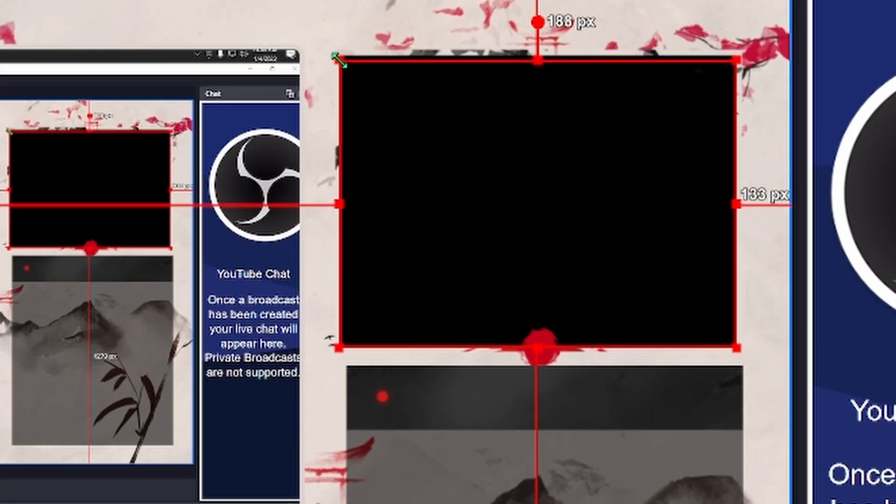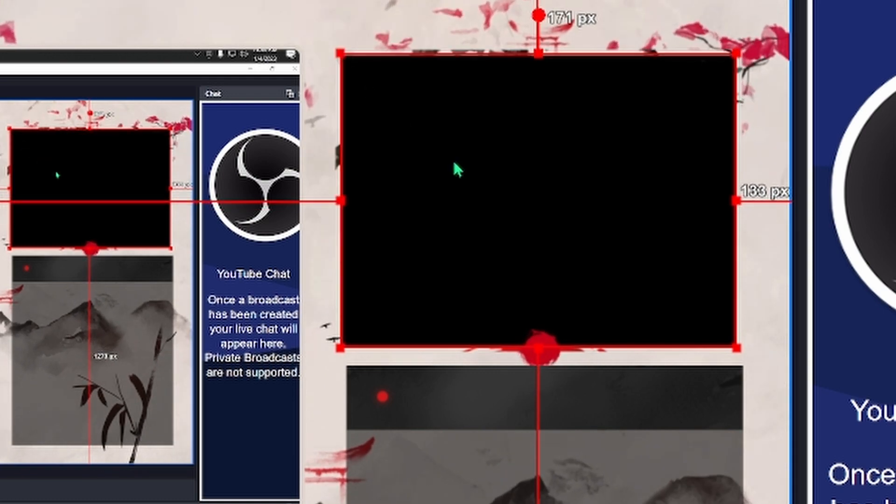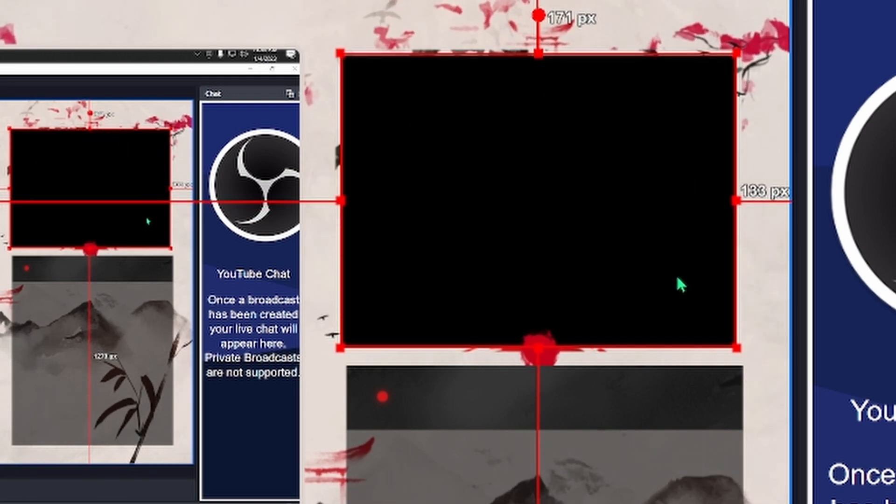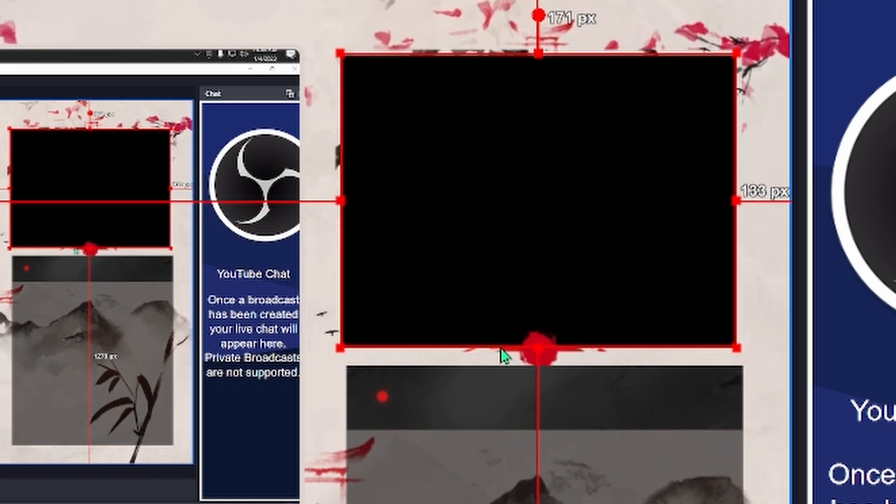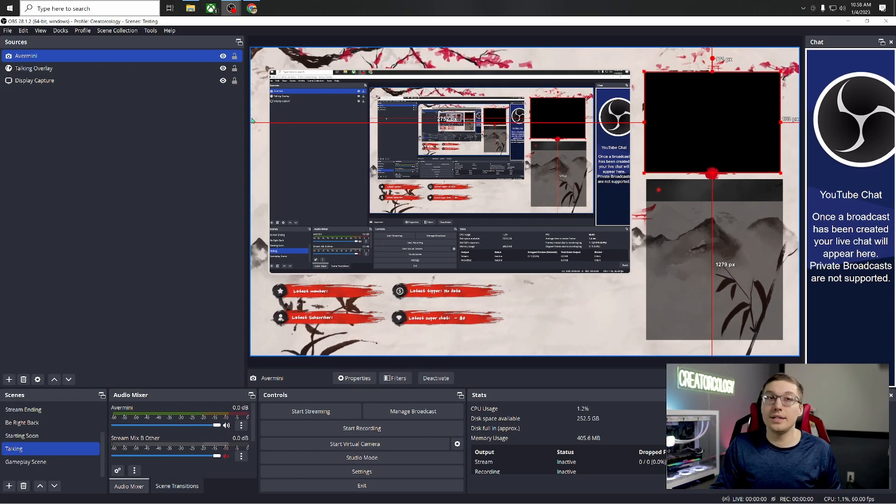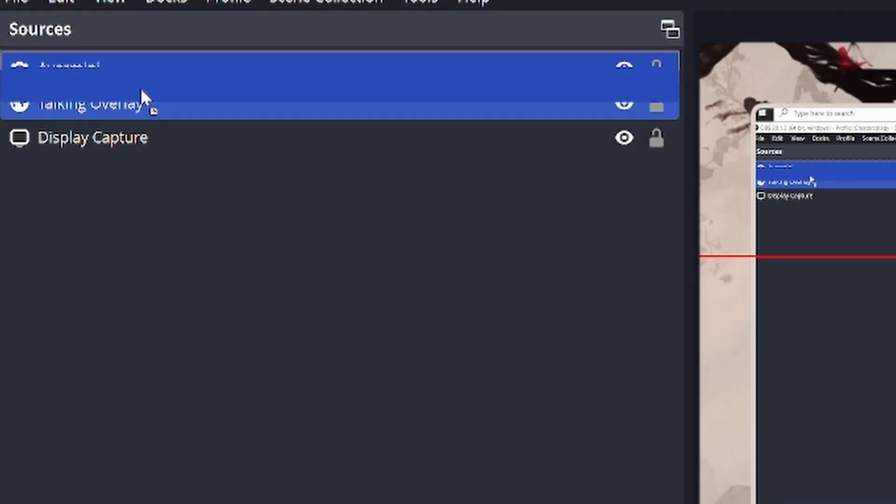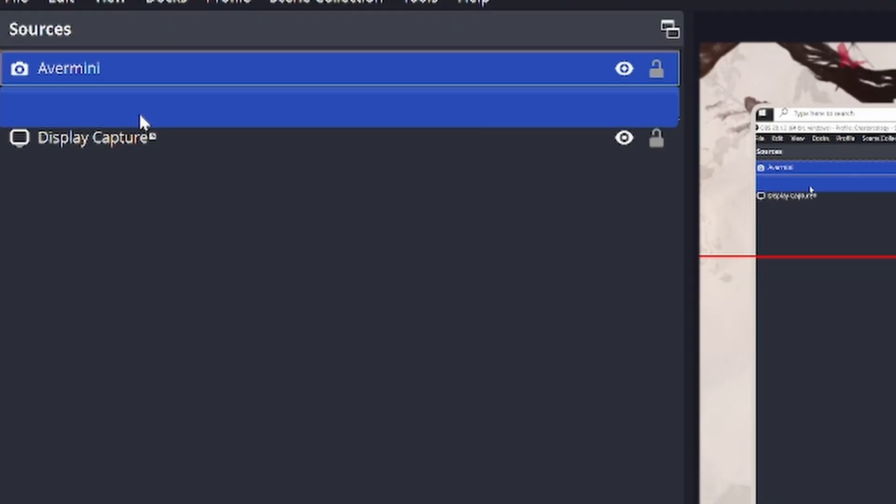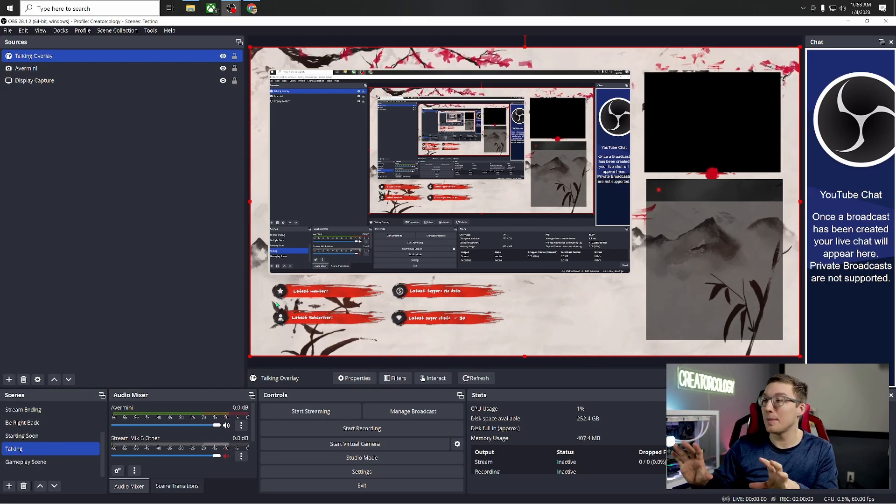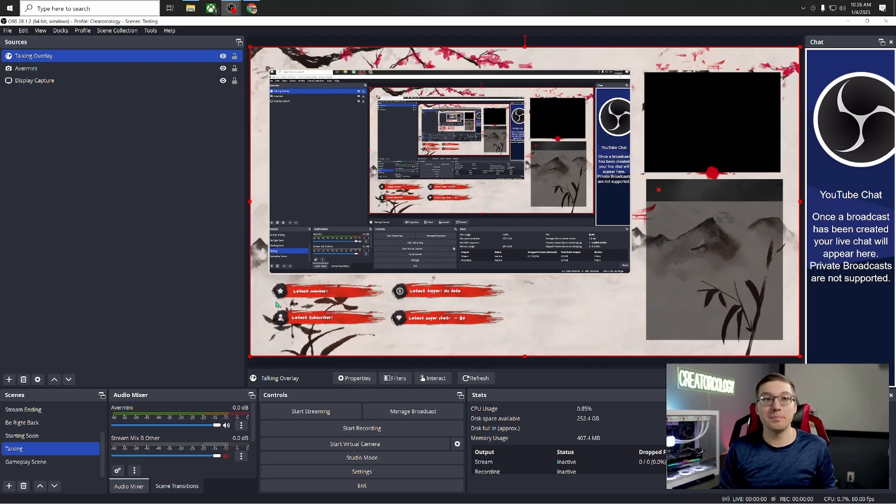So you're just going to want to line this up nice and where it needs to be. In some ways, it's actually easier with doing it this way than having your video because you can see very clearly where the red lines are. And that looks pretty good. So then what you would do is you would just simply drag it underneath. And now you have a perfectly set up camera and a perfectly set up gameplay scene.